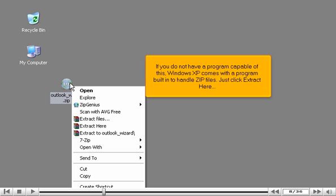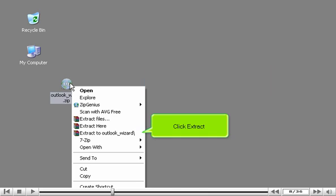If you do not have a program capable of this, Windows XP comes with a program built in to handle zip files. Just click Extract here. Click Extract.